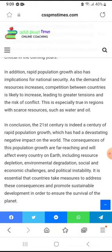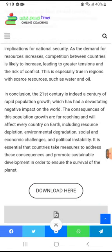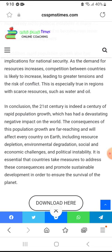In addition, rapid population growth also has implications for national security. As the demand for resources increases, competition for those resources will rise, leading to greater tensions and the risk of conflicts. This is especially true in regions with scarce resources such as water and oil.